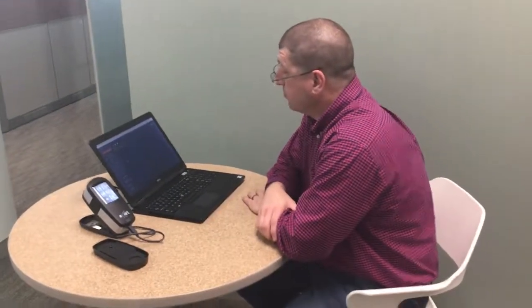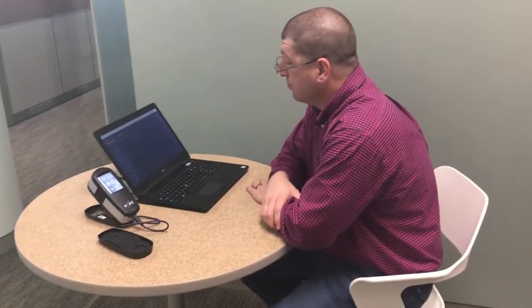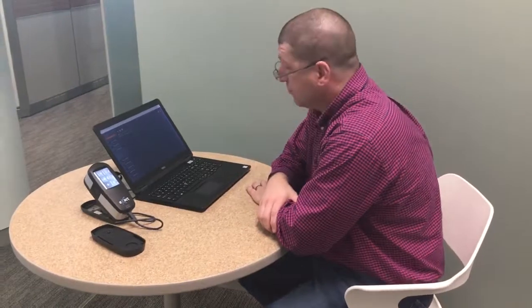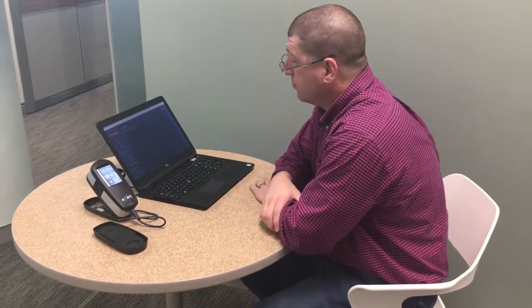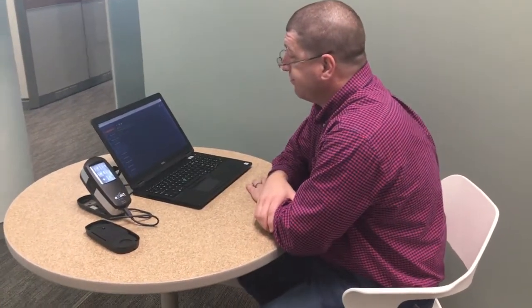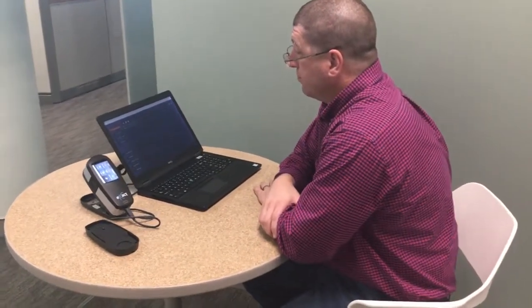Alright I'm back with Scott Herrick from X-Rite Pantone who's going to show you how to load color libraries into the X-Act Spectrophotometer. So take it away Scott.